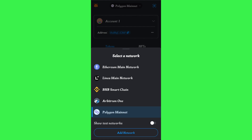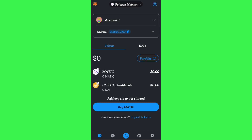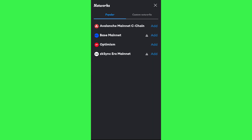To add a network, you just have to tap on the option of 'Add Network' and then you will be landed on this page. Here you will be able to see various popular networks like Avalanche, Base, Optimism, etc., but you will notice that Solana network is not available in this section.